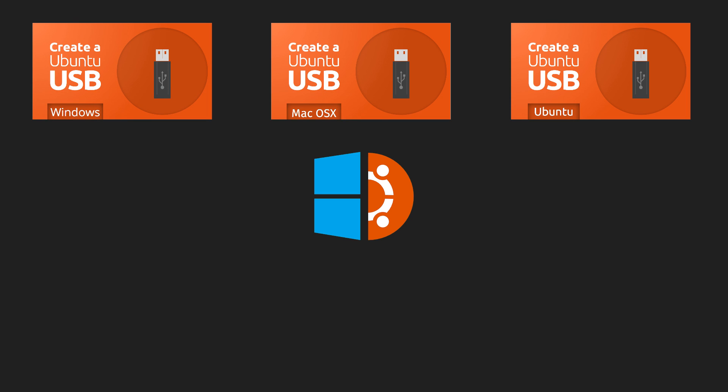Right, before we start anything, I want to explain one or two things. First, I have not included how to create a USB stick in this tutorial, but I have created those tutorials separately, one for Linux, one for Mac and one for Windows.